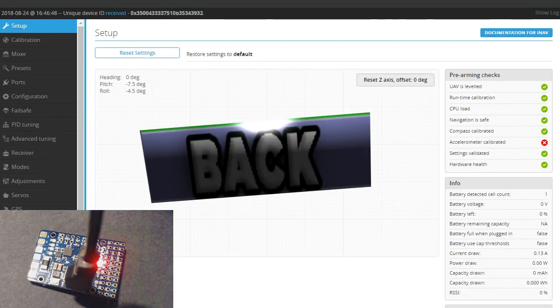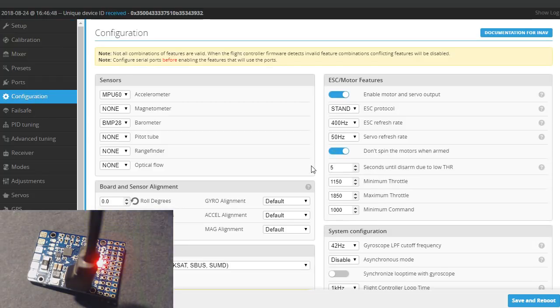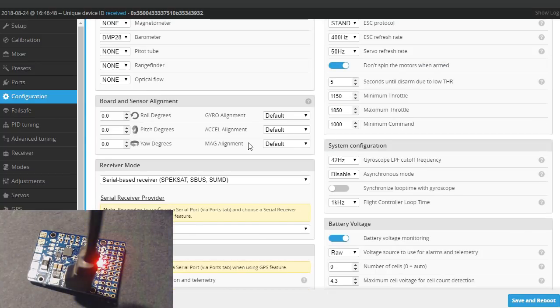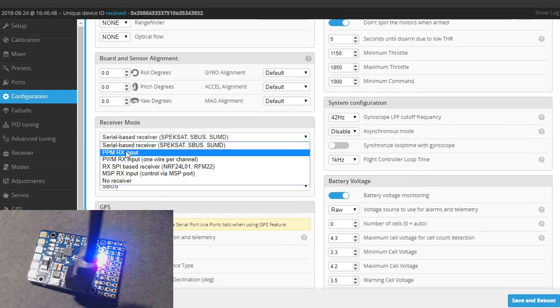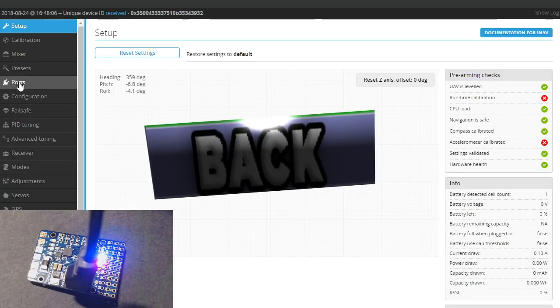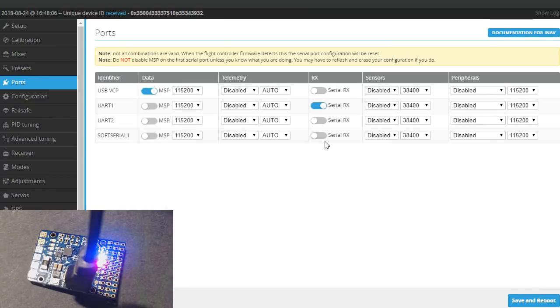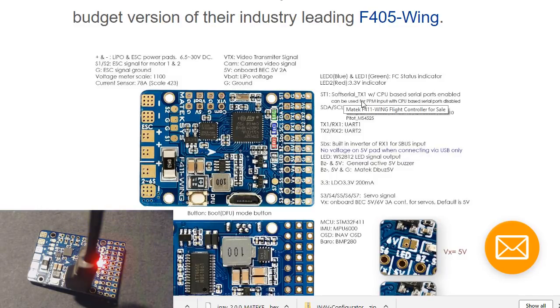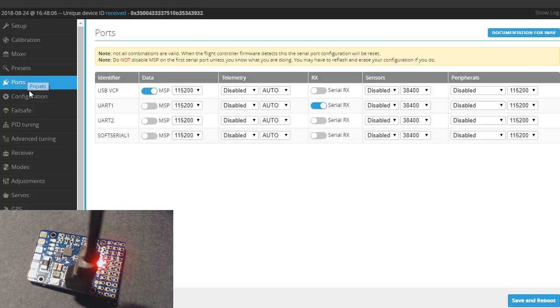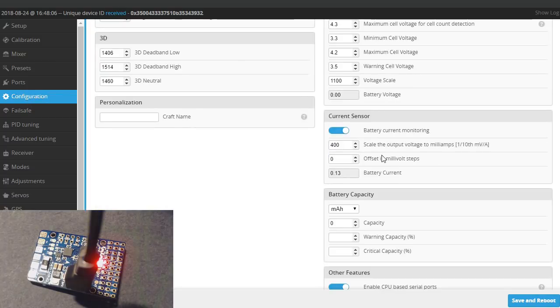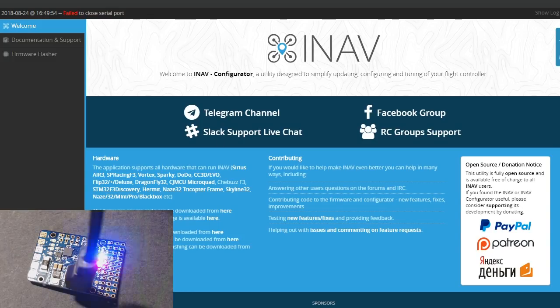Let's go back to configuration. I like to enable don't spin motors when armed. After all it is a plane. We don't need the motors spinning up when we arm it. We could select our PPM output as well down here. We'll do PPM RX input. Let me save that. Going to the ports tab, I still have a problem because there's a note for PPM that tells you this won't work unless you do something else. It says ST1 can be used for PPM input with CPU based serial ports disabled. We're going to have to disable the CPU based serial ports before we can use ST1 for PPM. So we're going to go back to configuration. Enable CPU based serial ports, we want to turn that off and save.